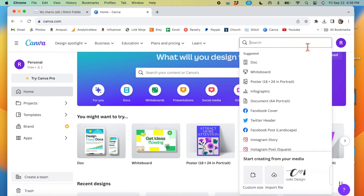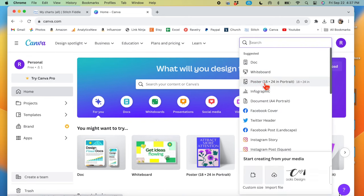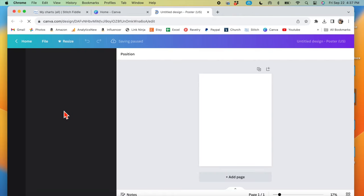You can take any of these templates here that they have. I'm just going to create poster. This is just the sizing, so it doesn't really matter too much.